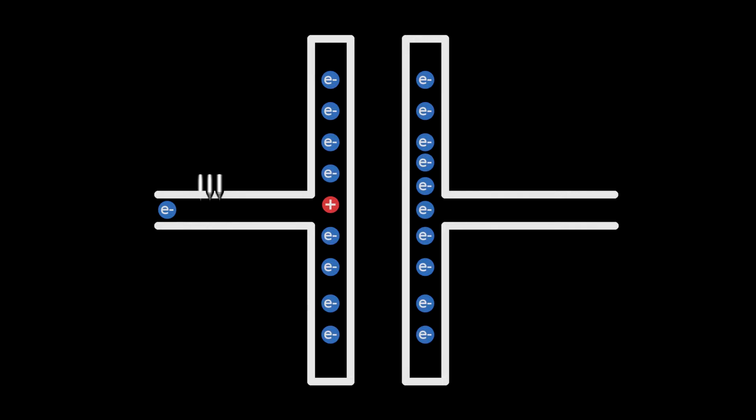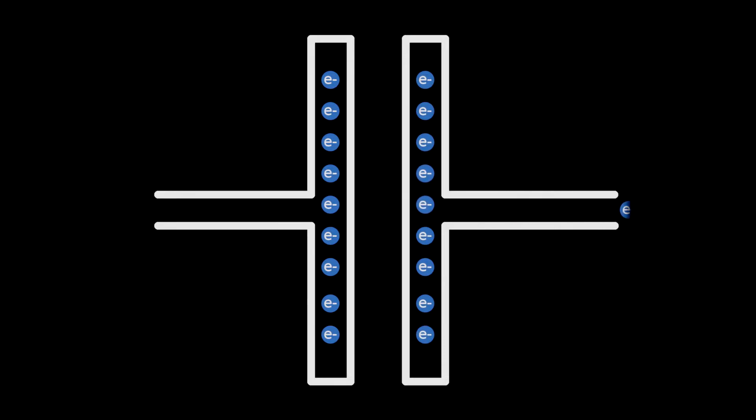The capacitor is now charged and an electric field is created between the plates. If we allow the electron back on the left plate, the excess electron on the right will leave.